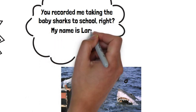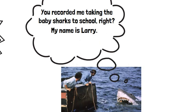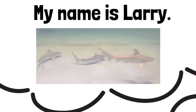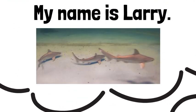That's right, Jaws' real name is Larry, and he is happily married and has seven grand sharks.